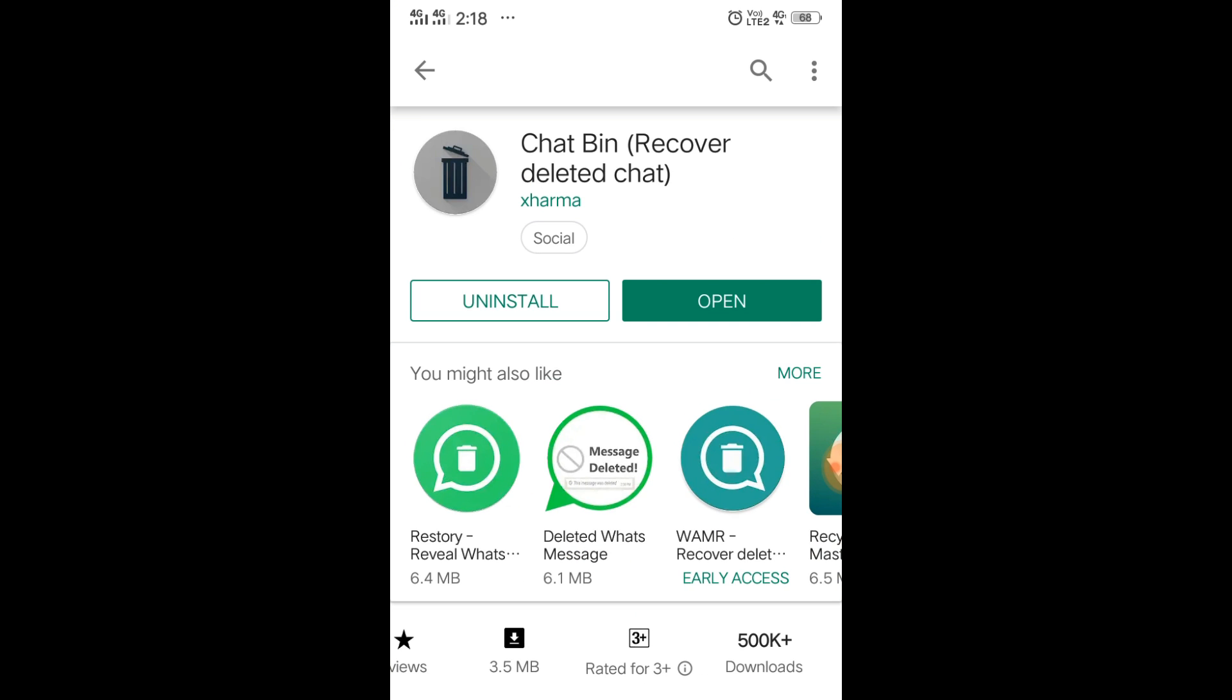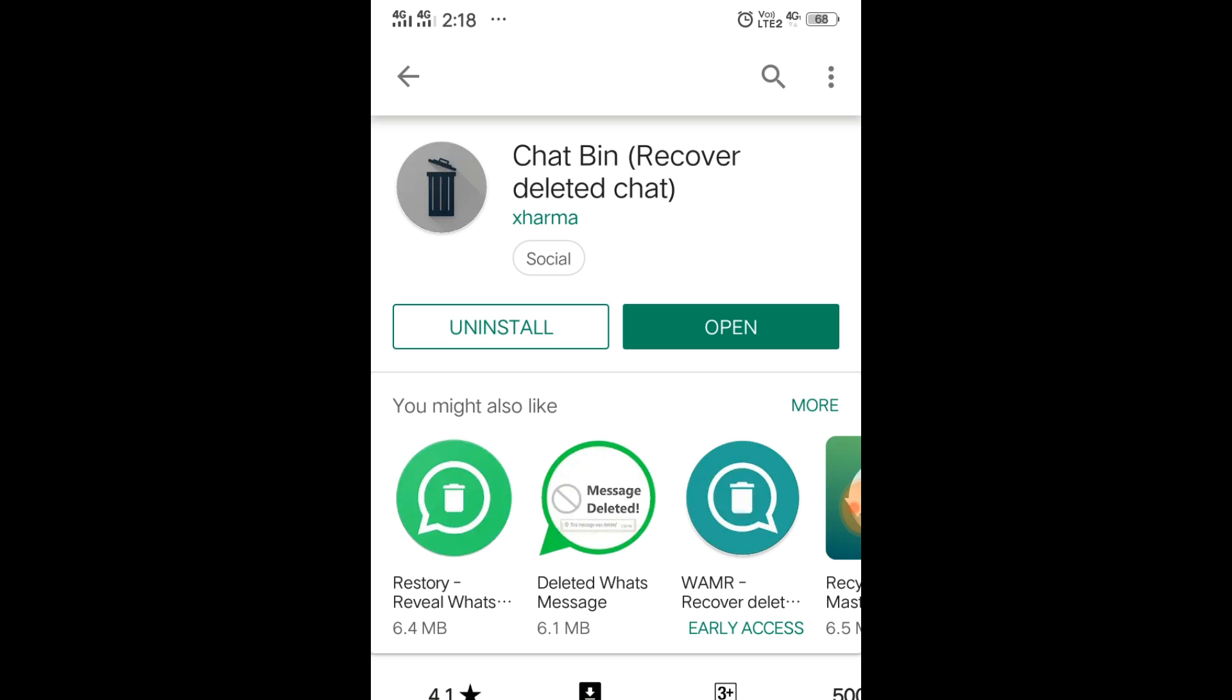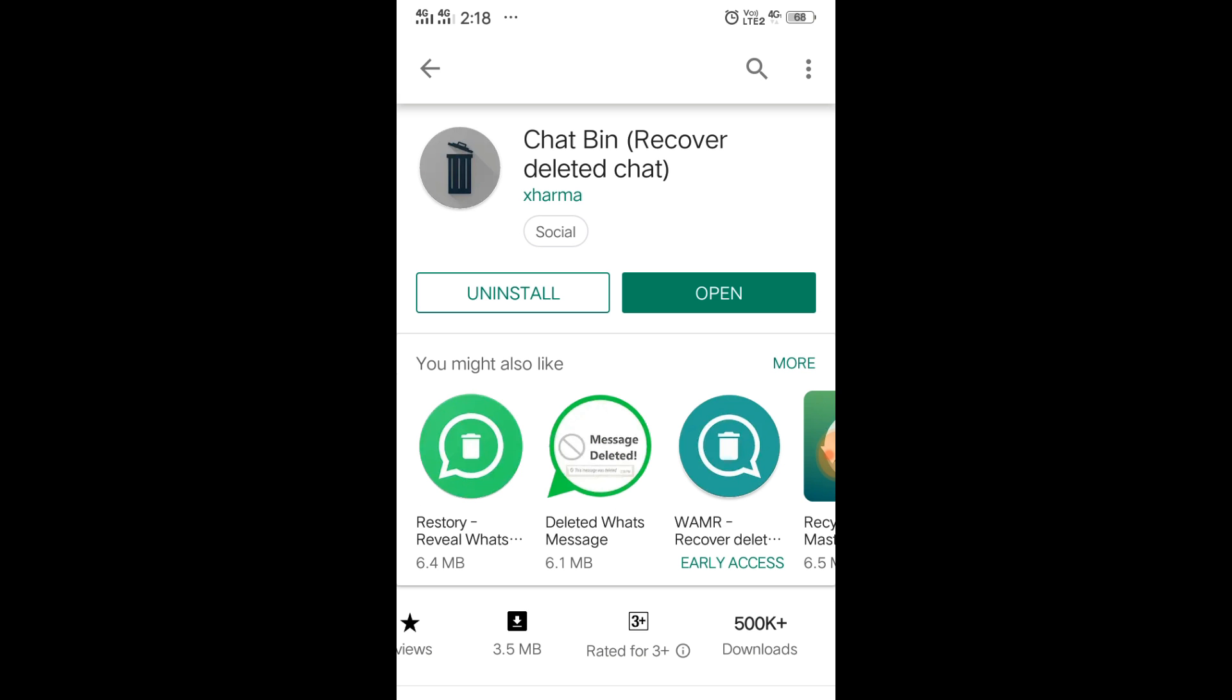Look for an application called Chat Bin - Recover Deleted Messages. This application has a 4.1 rating and more than 500,000 downloads. Simply download this application and open it.